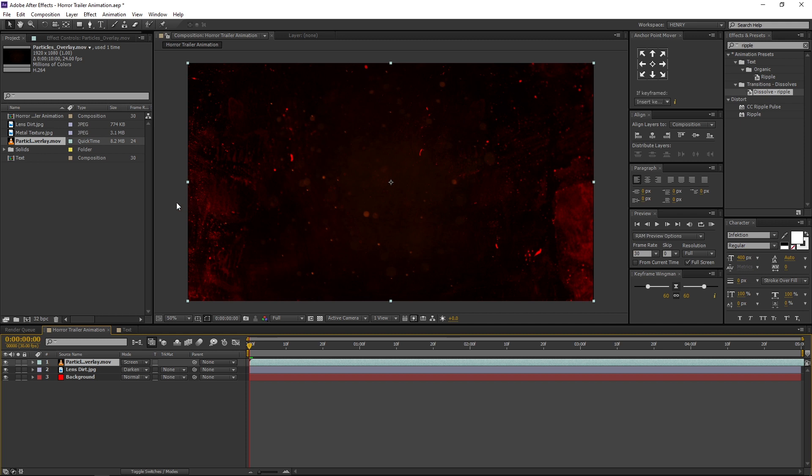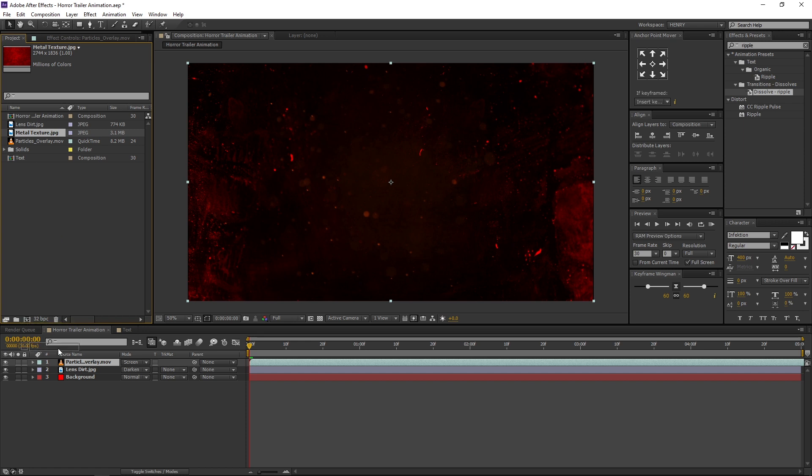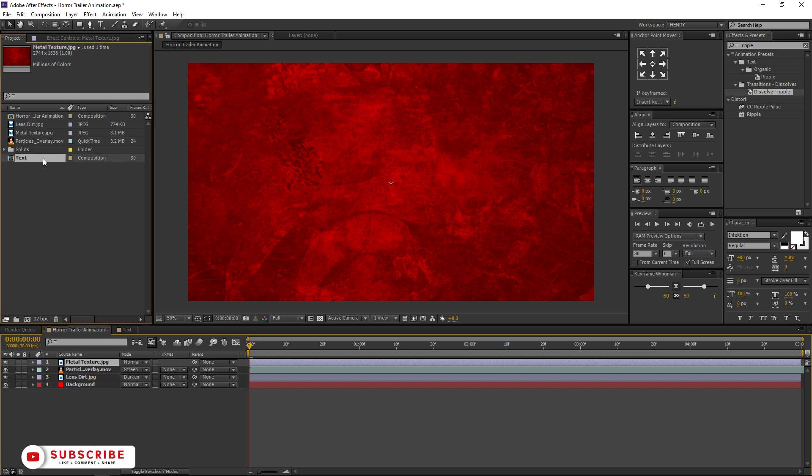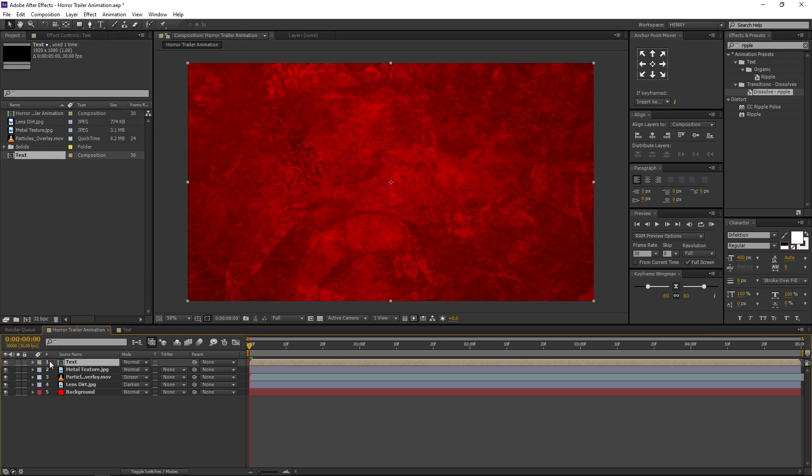Now let's add background for our text. Go to Project Window. Select the Metal Texture JPG and drag and drop it above the Particles layer. Then go to Project Window, select the Text Comp, and drag and drop it above the Metal Texture JPG.